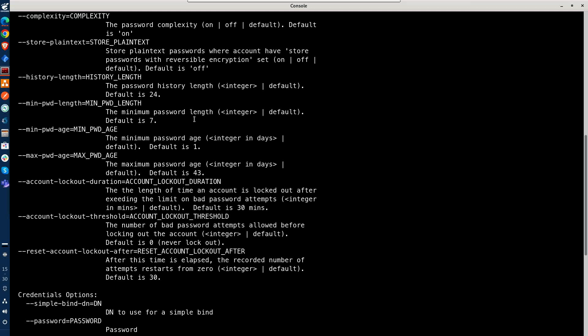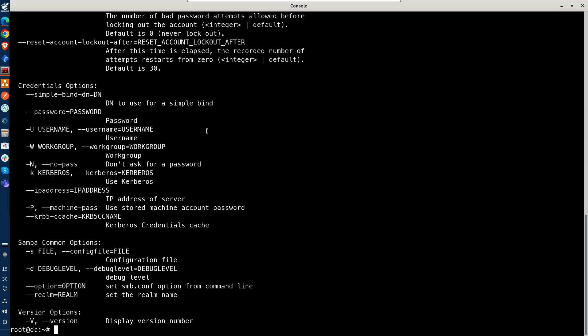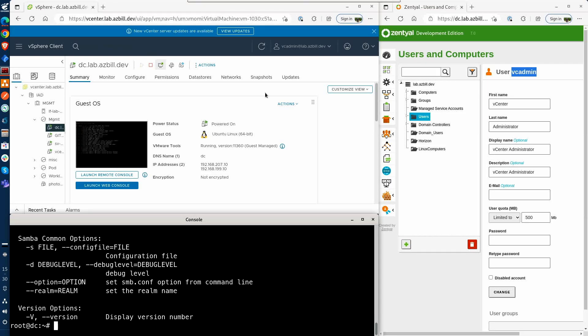So there you have it. There's a variety of options that can be set for your password policies from the command line. And now I'll pull back the console window here to reveal our vCenter login. And we can see here at the top I am once again logged in as vcadmin. I no longer have the notification regarding the password expiration.